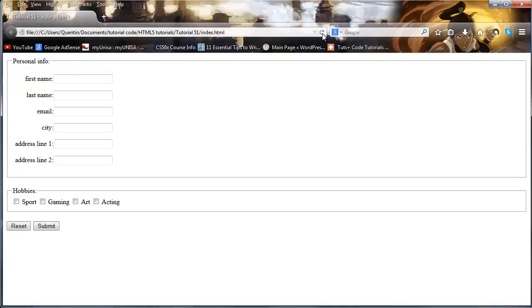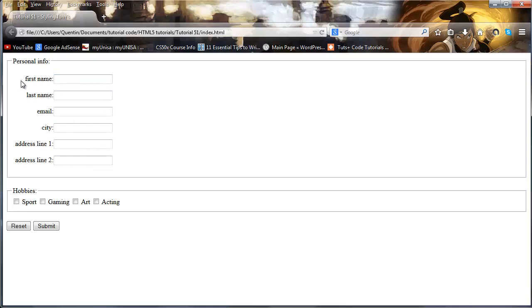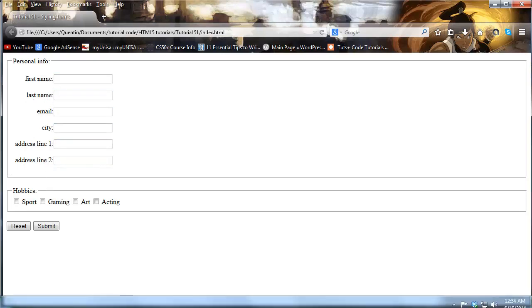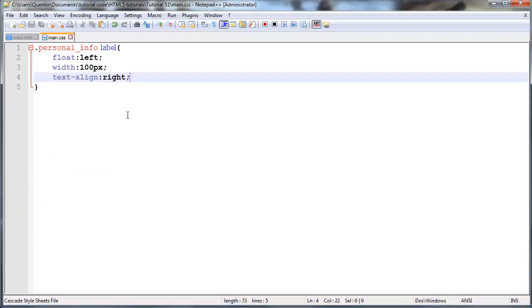But some people like to go text-align right and I'll show you what effect this gives you. It basically means that all of the labels appear next to our elements and then you've got a wide open space over here. I prefer to have it aligned to the left and then you don't have that wide open space.